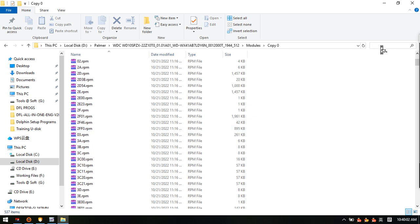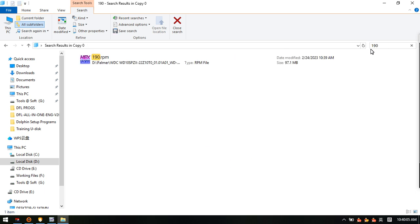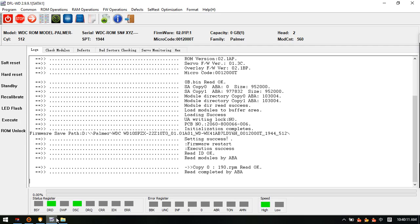We can type here 190. So this is the module 190 we have backed up from this SMR hard drive.